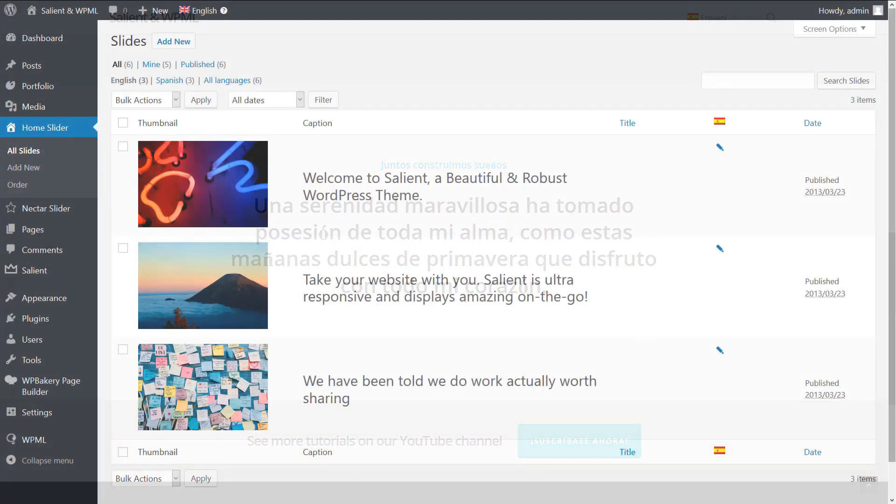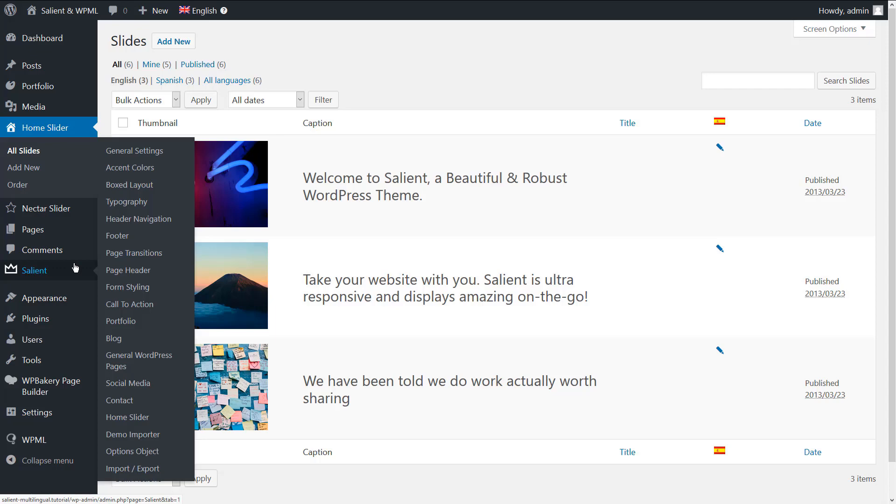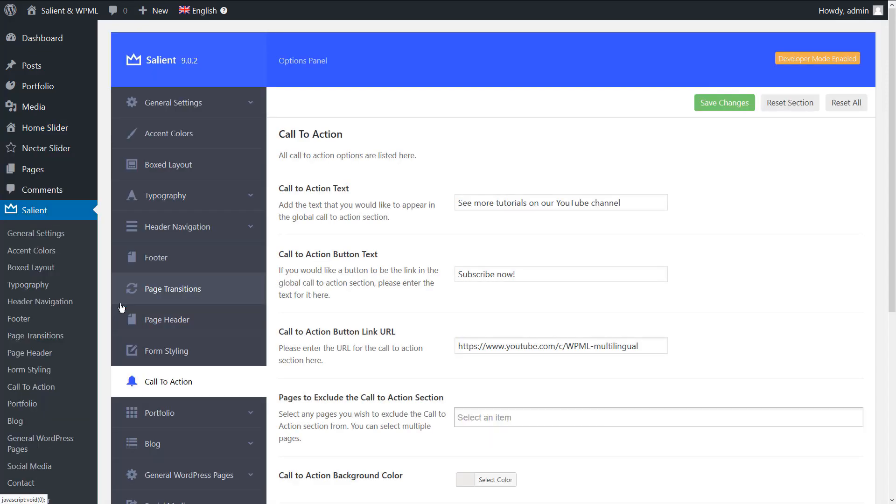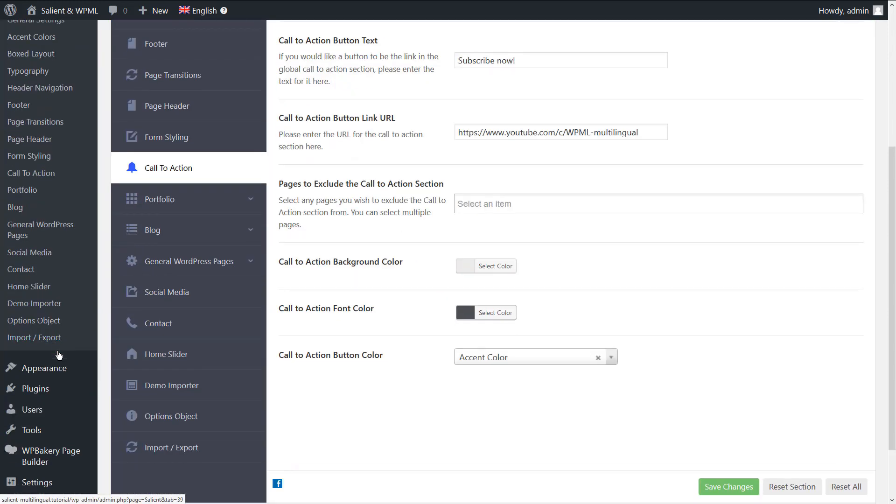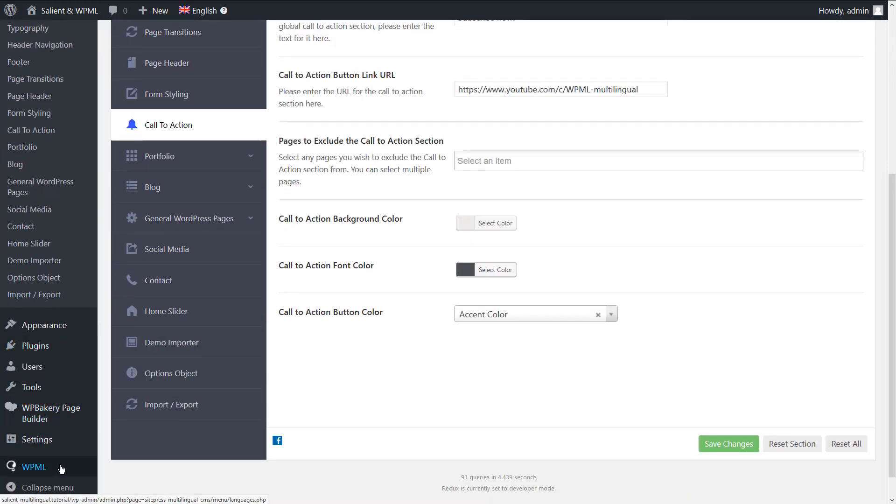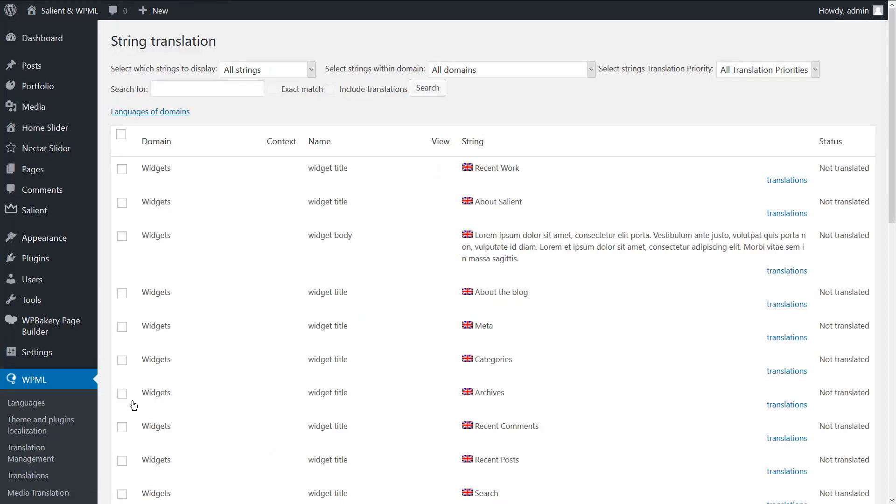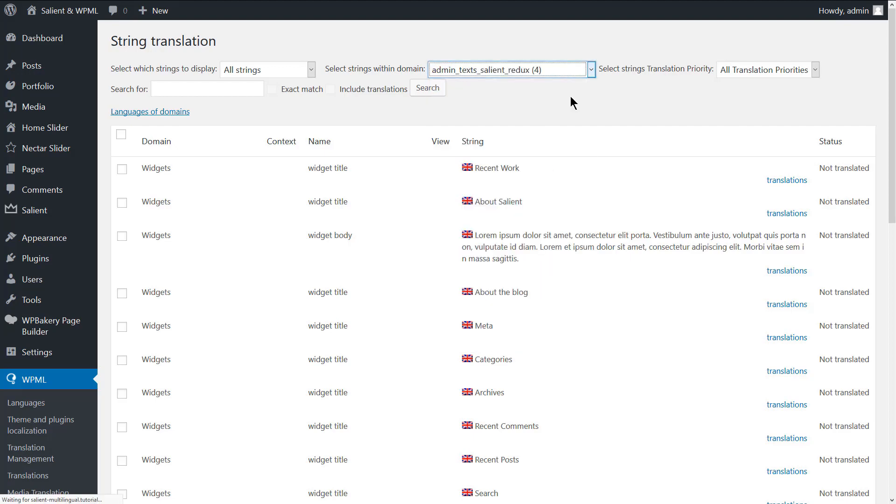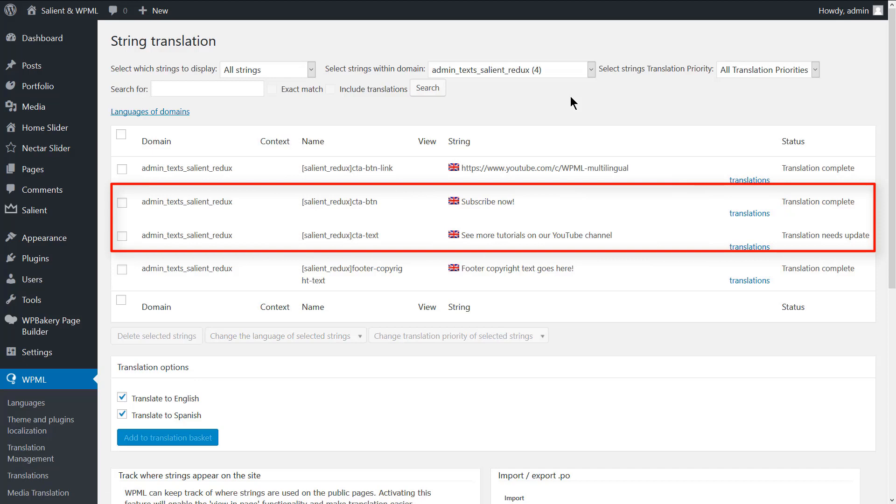You can set the default language call to action text by navigating to Salient, call to action. Here you can set the call to action texts. To translate these strings along with any other string that comes from the theme options, navigate to WPML, string translation, and filter the list to show the strings under the admin texts Salient Redux text domain.